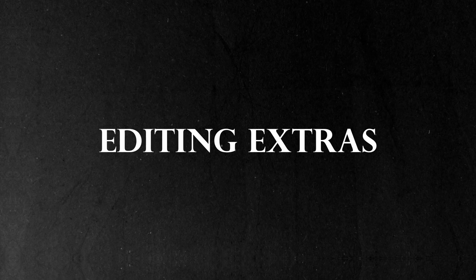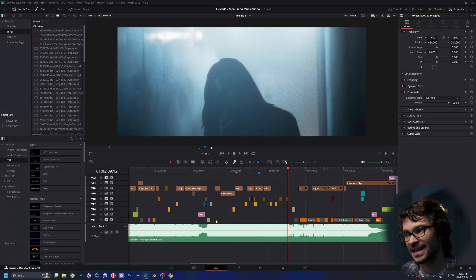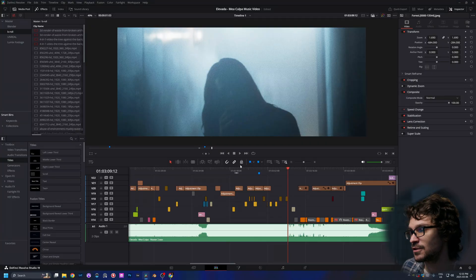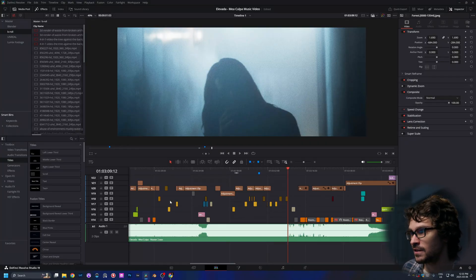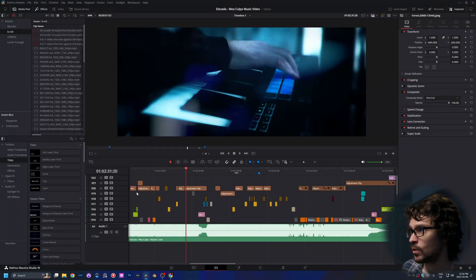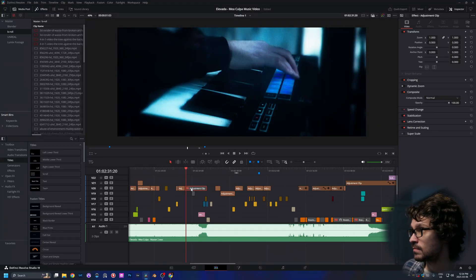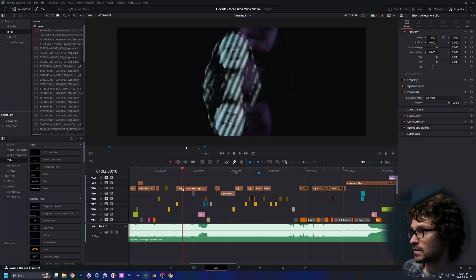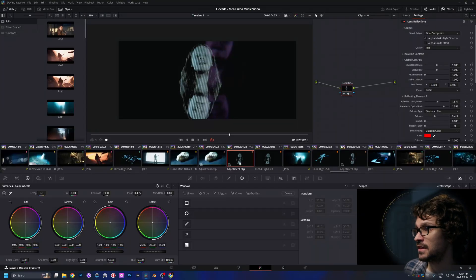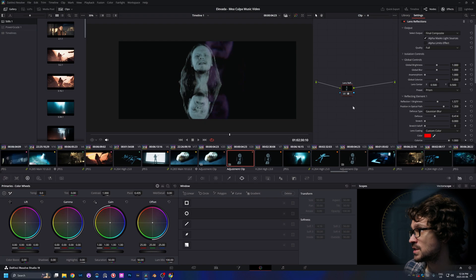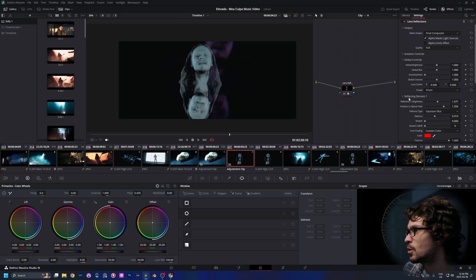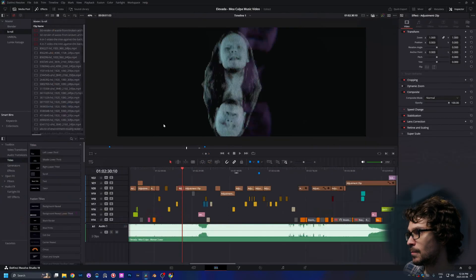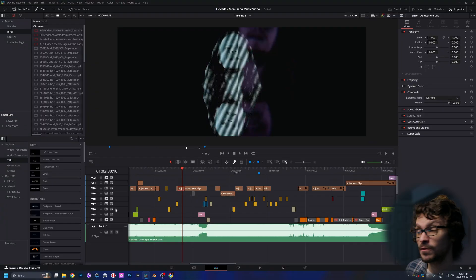There are some things that Unreal Engine doesn't do great, and one of them is lens flares — it always looks the same and kind of trash. So I added a few different adjustment layers — these brown ones are all lens flares of different kinds. I add an adjustment clip, add lens reflections and a bunch of different kinds. You can see there are default streaks. Go through and see which ones you like, create a bunch of different ones, and add them throughout the music video.